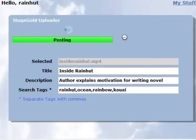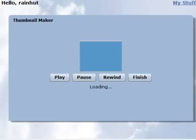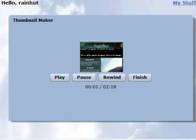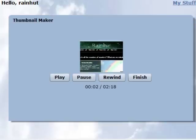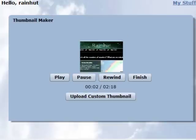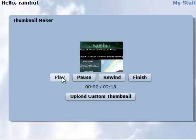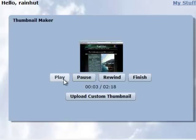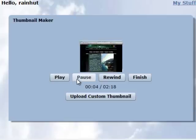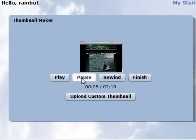And this is a really nice feature. After it's uploaded, CinemaForge turns around and plays your video in a thumbnail view. And what this does is it lets you choose your thumbnail on StageGold from anywhere in your video.